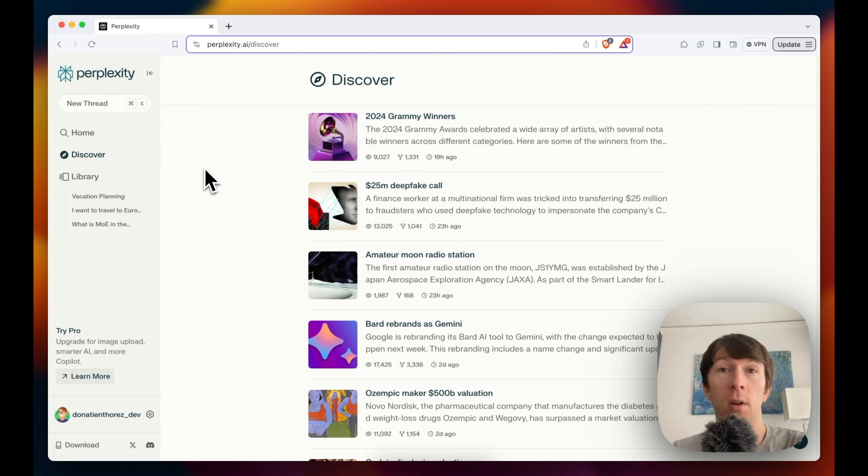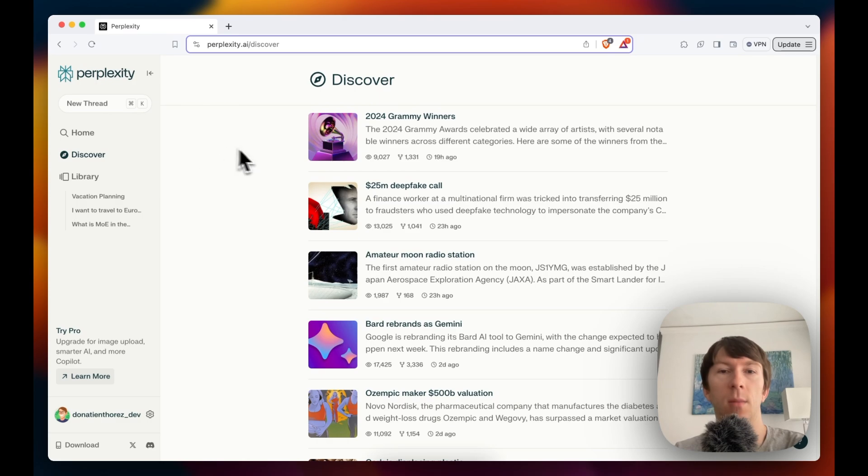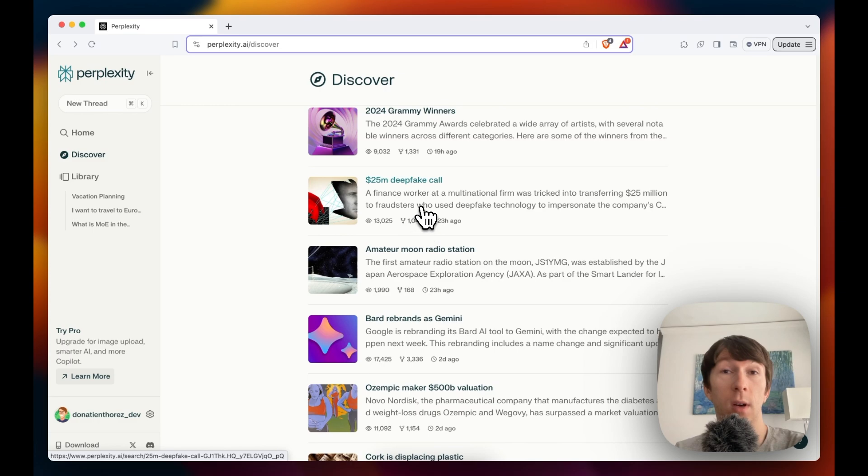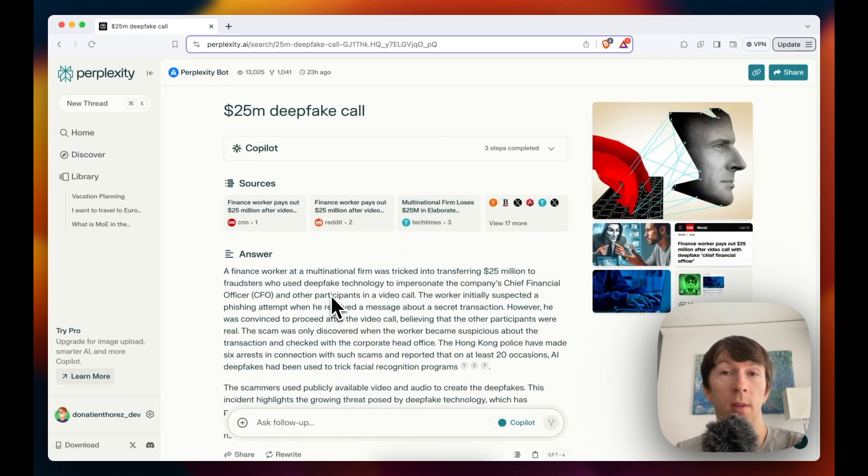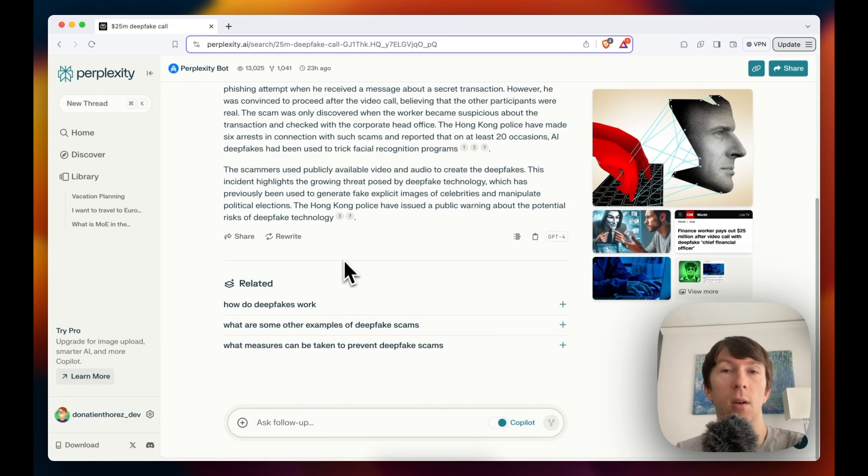Discover allows you to see some topics related to your searches and dive deeper into each of them. I found that really interesting if you want to learn new things and follow the latest trends. Here, for example, it talks about the story of a $25 million deepfake vehicle where a finance worker transferred $25 million to fraudsters that used deepfake technology. So I can click on it here and then I have the exact story and what happened. And if I scroll at the bottom, I can see all of the different related questions.